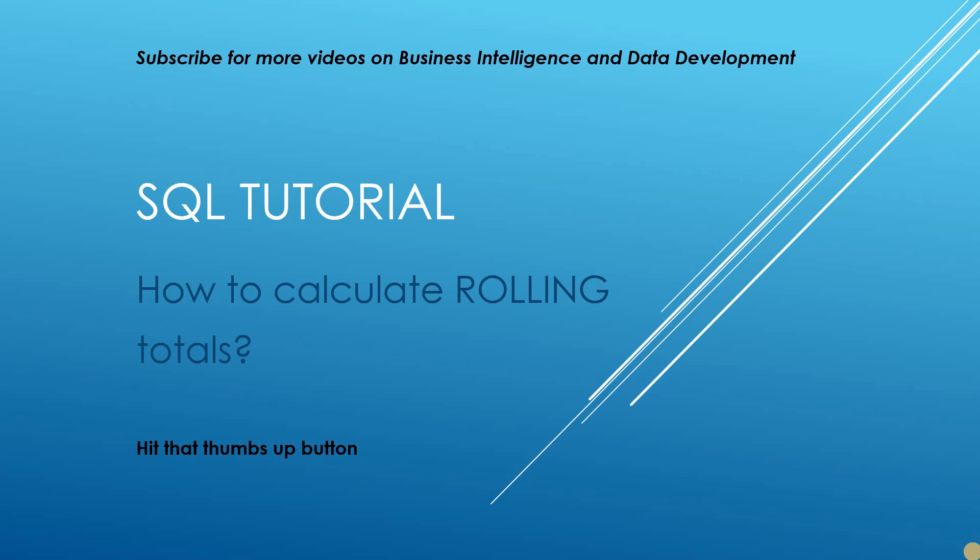Don't forget if you are interested in videos on business intelligence, SQL programming or data analysis, do subscribe to the channel. Check out the other content on there. There is a lot of great videos and if you do enjoy the video please do hit that thumbs up button.